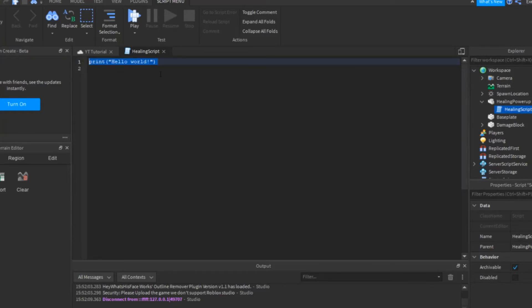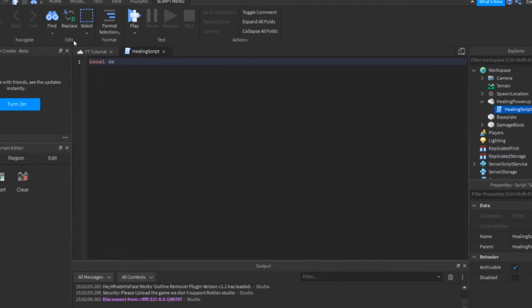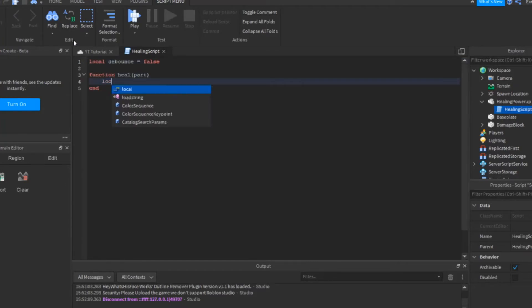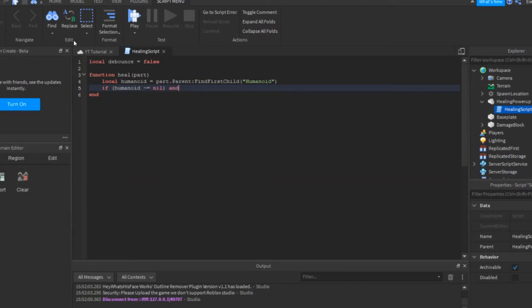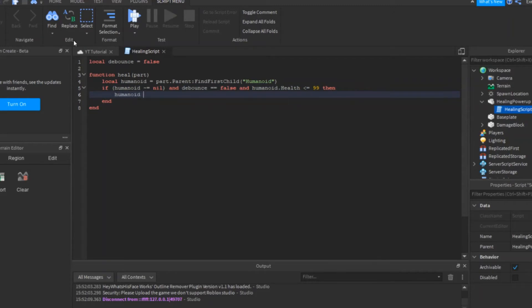Now, type this into the script. Change this value to whatever amount you want.